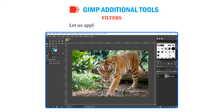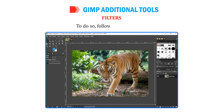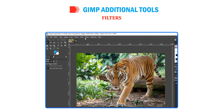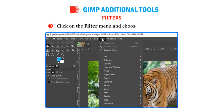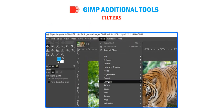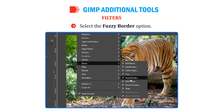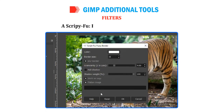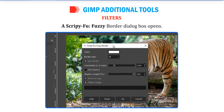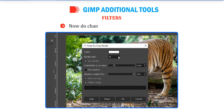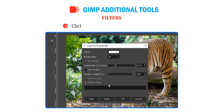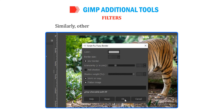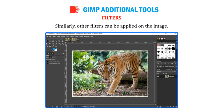Let us apply a Decor Filter to our image. Click on the Filter menu and choose the Decor Filter. Select the Fuzzy Border option. A Fuzzy Border dialog box opens. Do changes as per your requirement. Click on the OK button to see the effect. Similarly, other filters can be applied on the image.